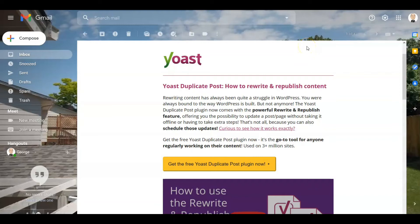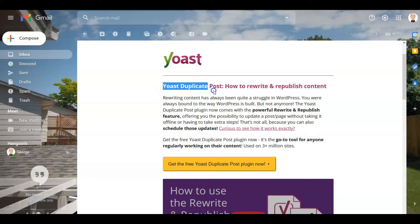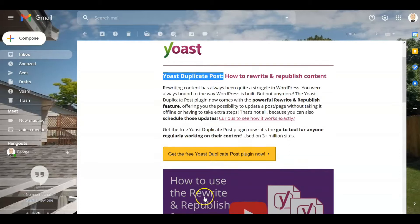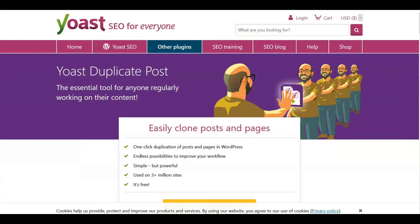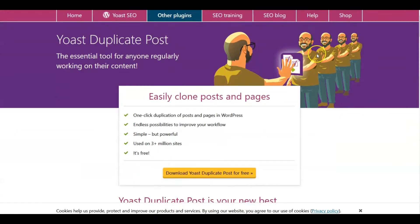Hi, this is George from Digital High Road. In today's video I want to cover a plugin called Yoast Duplicate Post — how you can get it and how you can use it. We'll cover that in detail coming up and look at where you can go to get it.